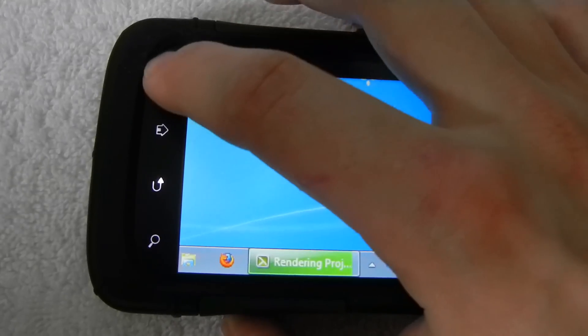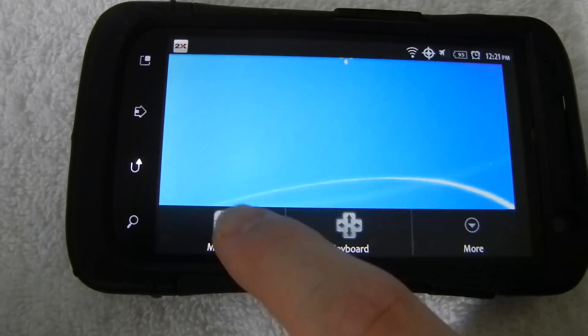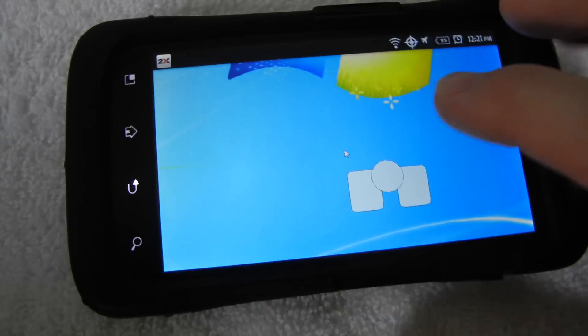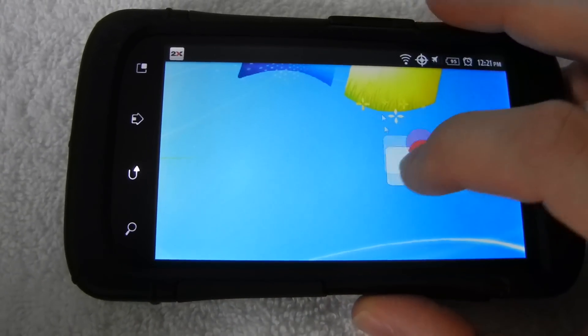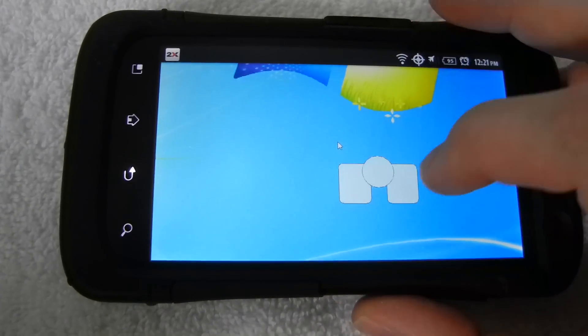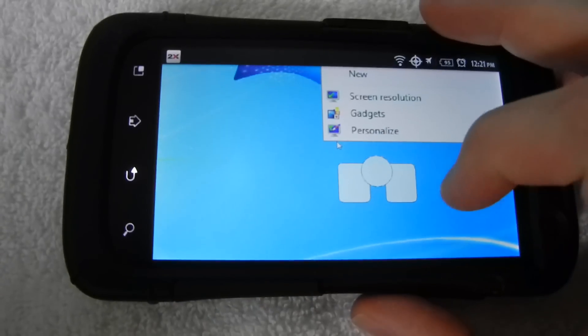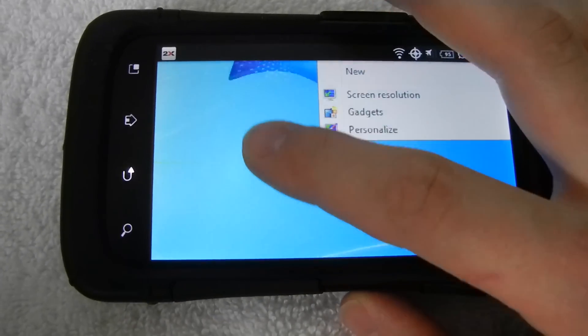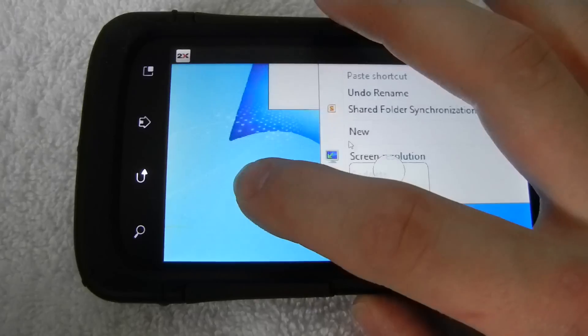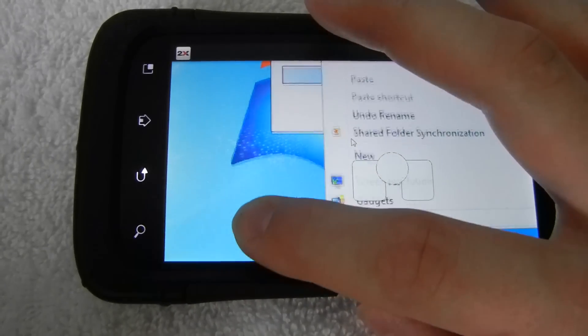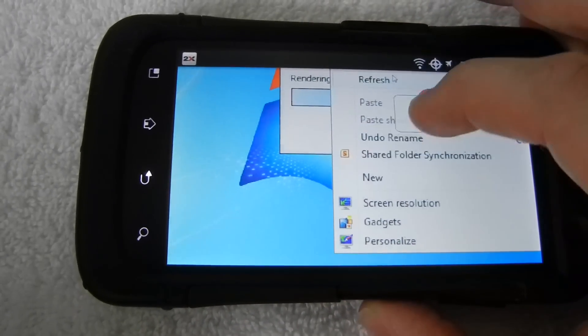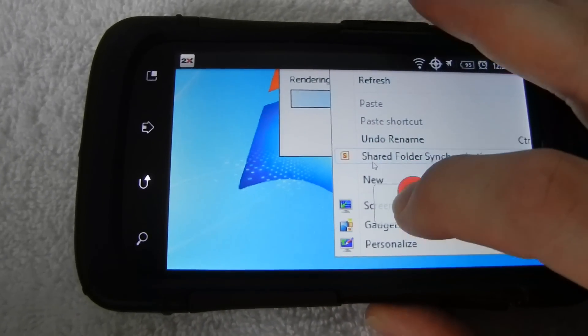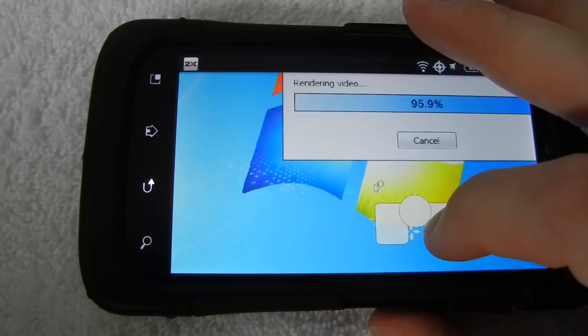And also if you hit menu and you show mouse, you can actually use this to navigate the mouse around. Right click. And you can move the mouse to where you want it and left click.